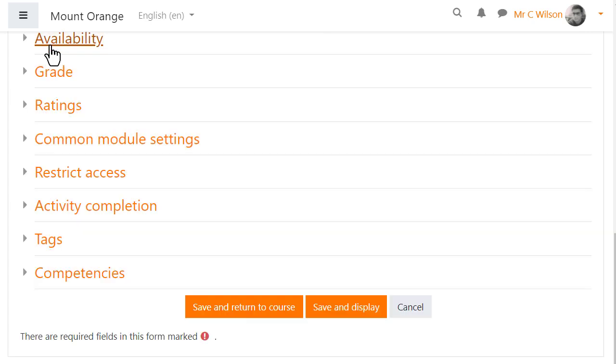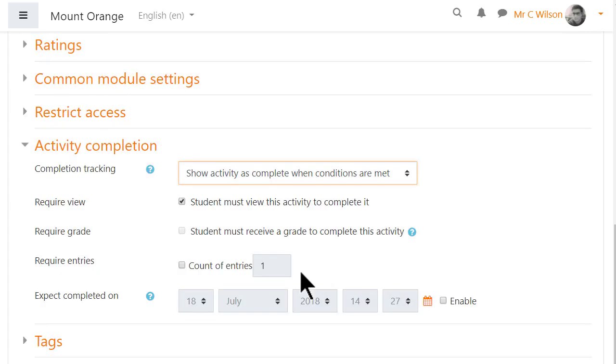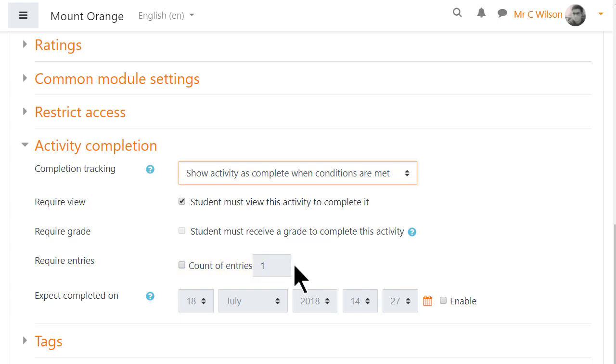Other settings are similar to other activities, but it's worth knowing that in activity completion you can require a certain number of entries to be added before the database activity is marked complete.